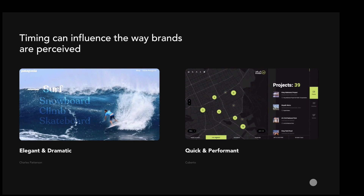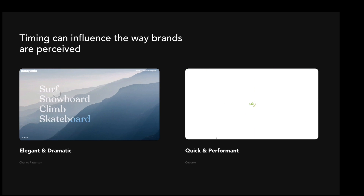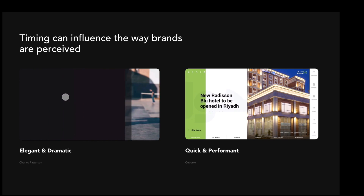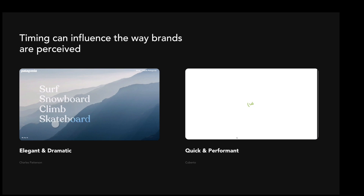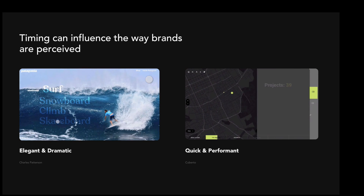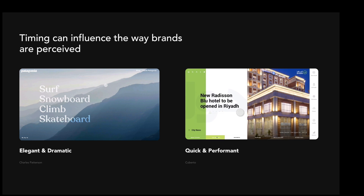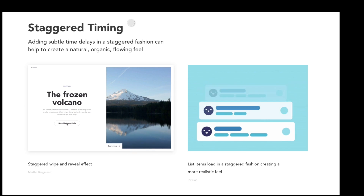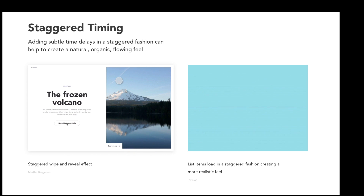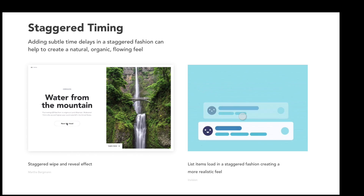Here are some examples that illustrate how timing can influence the way your brand is perceived. With an elegant and dramatic theme, this designer chose slightly slower timings — even on hover states — almost using them stylistically to create drama. That screen wipe wasn't very snappy but was very dramatic and elegant, which speaks to the Patagonia brand. On the right, we have something that feels very snappy and performant because the timing is much quicker. We also have examples of stagger timing — adding slight time delays to elements to create a more organic, flowing feel, like list items loading in a staggered fashion rather than all entering at the same time.